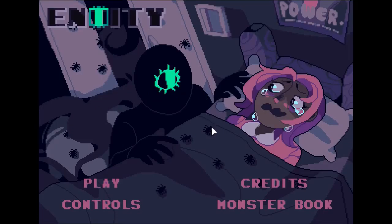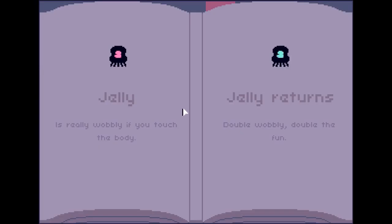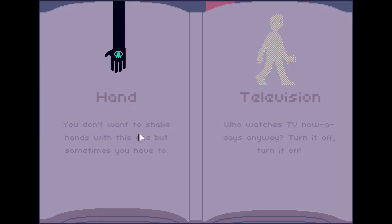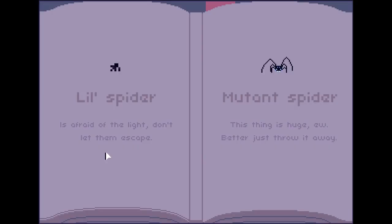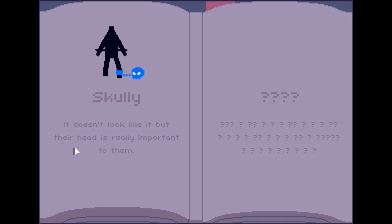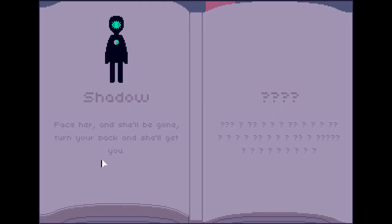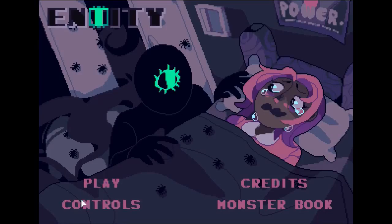Okay! Oh, that's you — you're the entity. I don't know what to do about you. Monster book. What's in this? Click. Jelly — it's really wobbly if you touch the body. So double-click them. This is telling me what I can do with these. The little spiders are afraid of the light — don't let them escape. Better just throw away the mutant spiders. So for little spiders I can use the light. It doesn't look like it, but their head is really important — that's their head! And Shadow — face her and she'll be gone. Turn your back and she'll get you. Oh, I have to face her! And it looks like there are six more monsters. Okay, let's try this one more time.